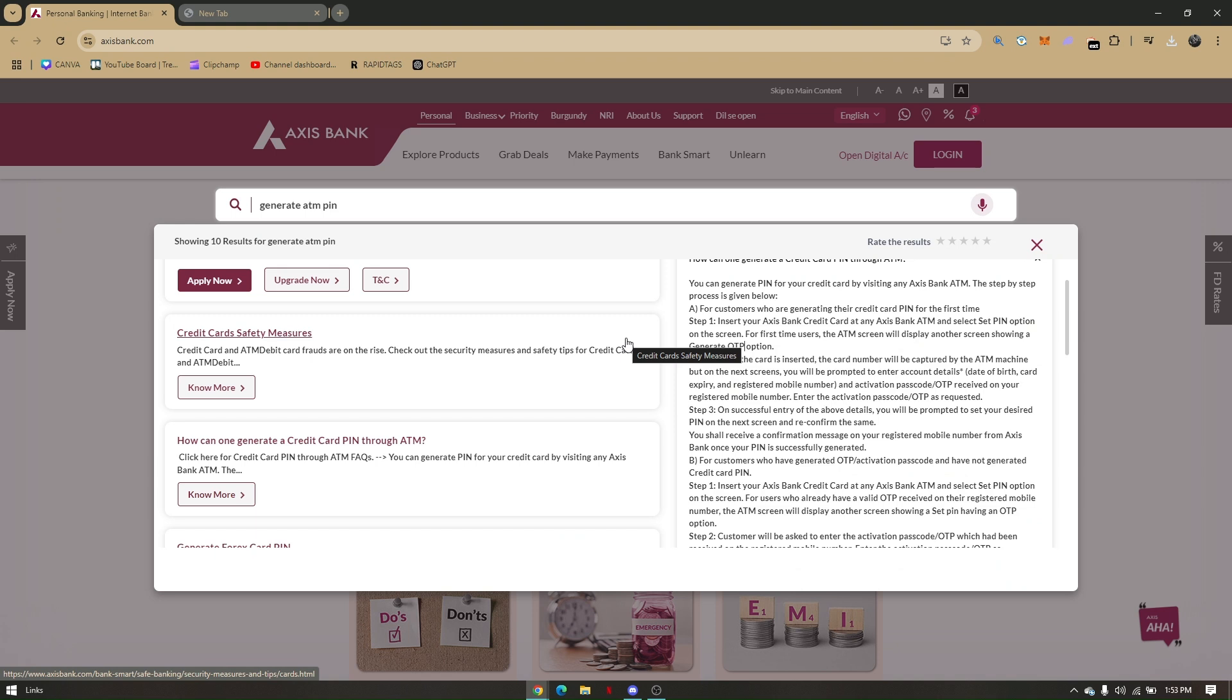For customers who are generating their credit card PIN for the first time, you'll have to insert your Access Bank credit card at any Access Bank ATM, which is the physical ATM machine I mentioned earlier, and then select PIN option on the screen.